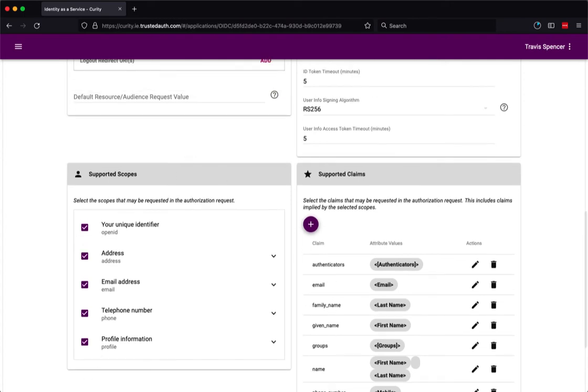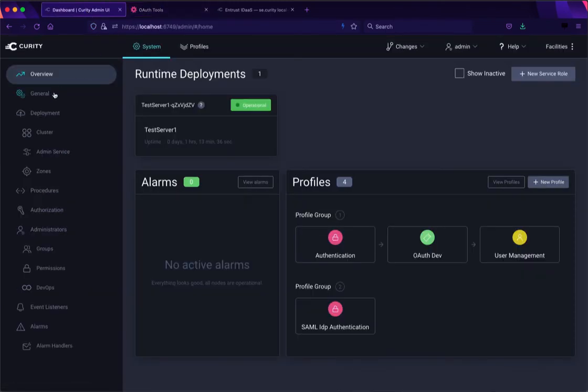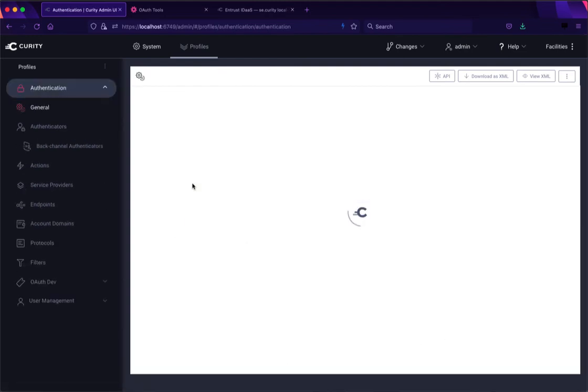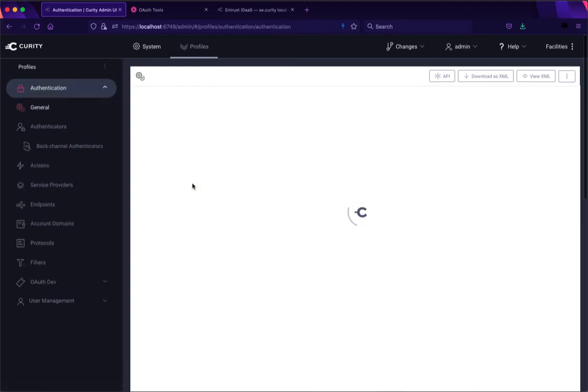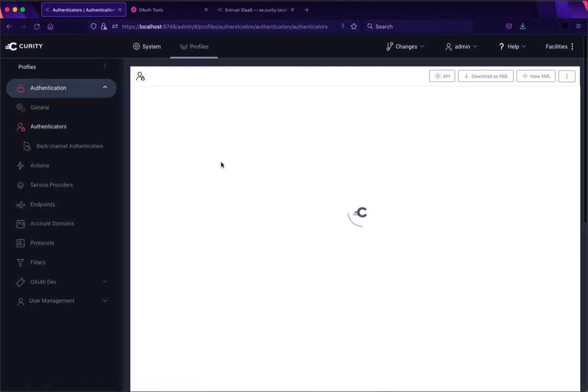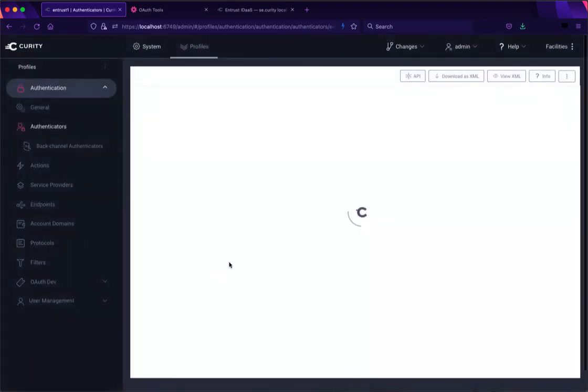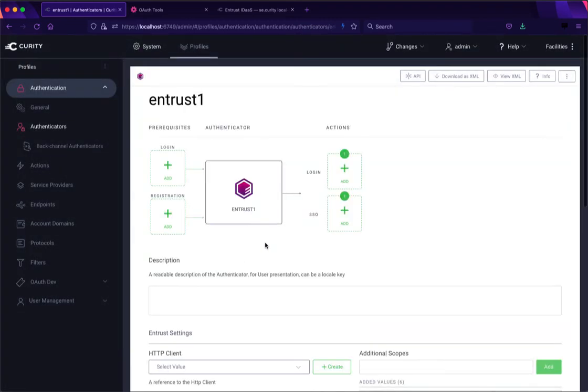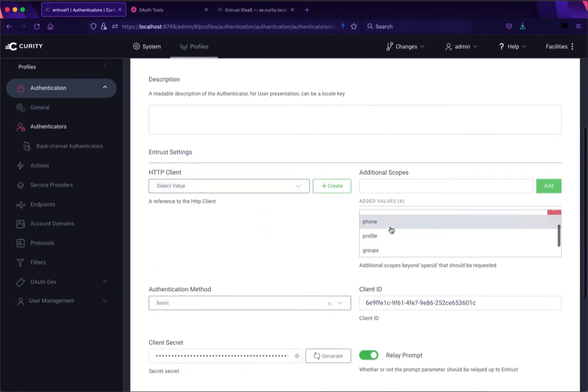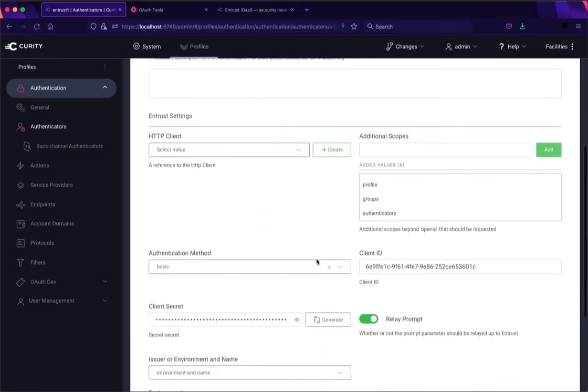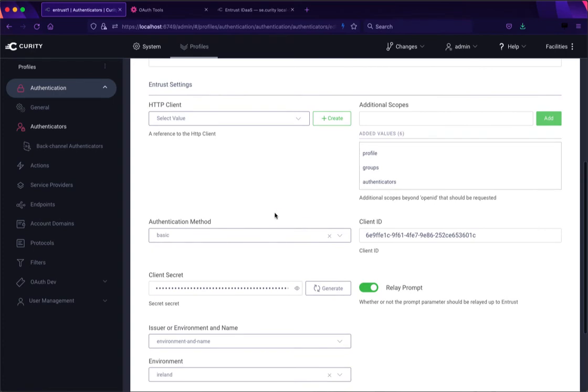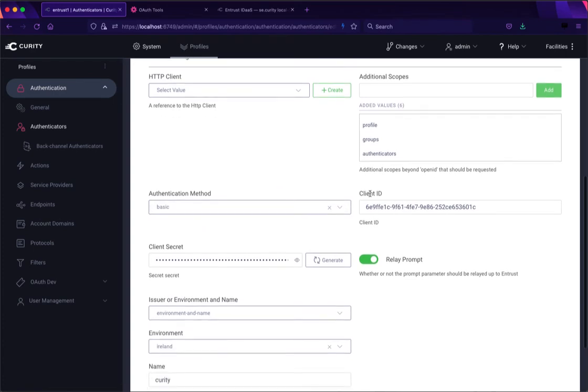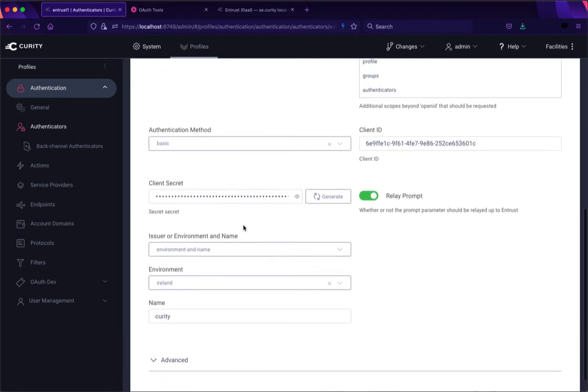So with that then we can connect through to Curity but first let's look at the authenticator that we have. So in my authentication profile I have an authenticator and one of those authenticators is of type Entrust. So what I've done here is I've enabled all those different scopes that you saw there in the Entrust application for this matching authentication type, the client ID not for OAuth tools but for the Curity application and its secret.